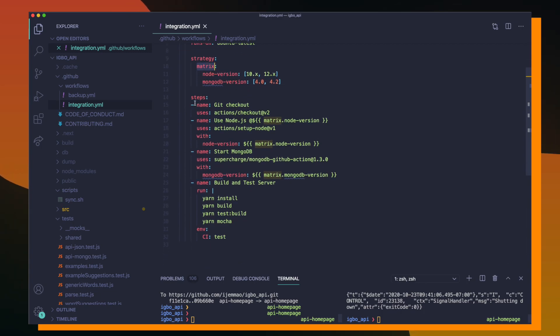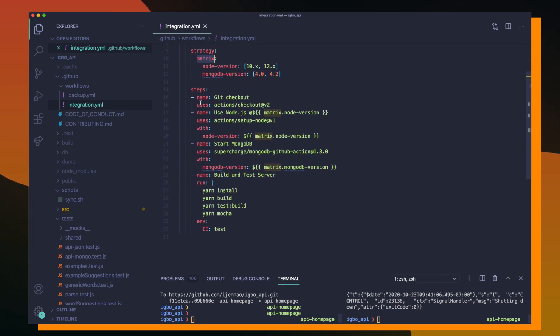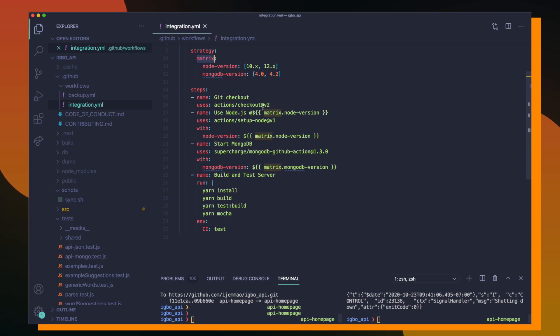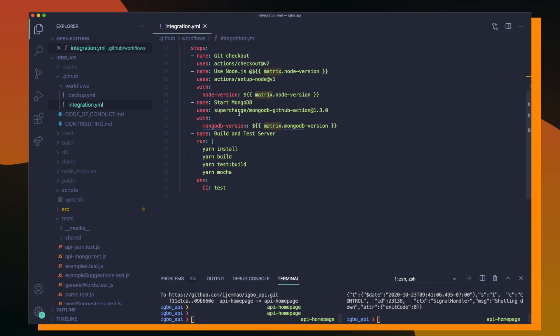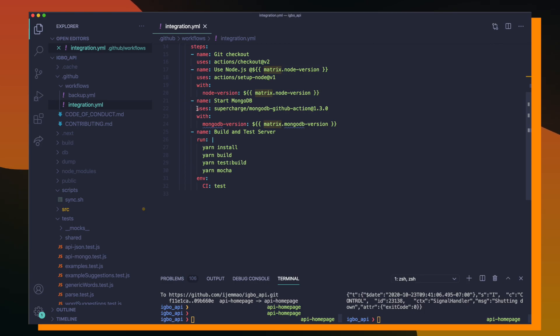So once I set up my environment along with the current node and MongoDB versions, I'm going to run the following steps. So the first step, git checkout is going to be responsible for checking out all of my repo's files and code so I can actually run my tests against them. And after that, I'm going to choose my current node version so I can be able to run my tests.